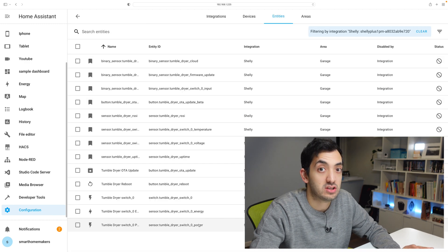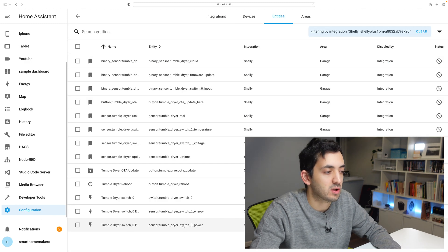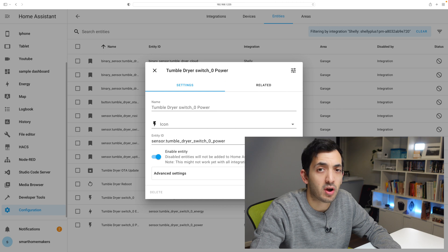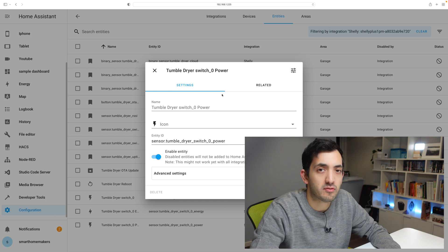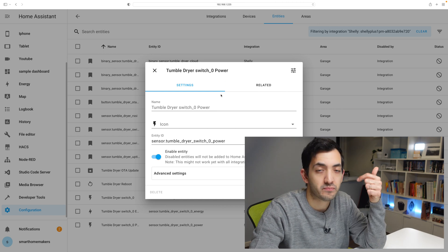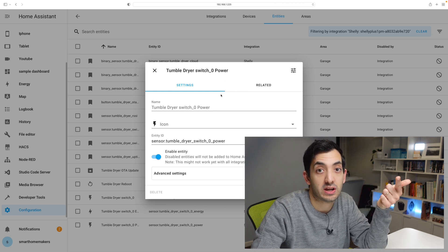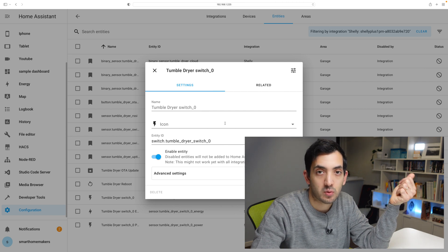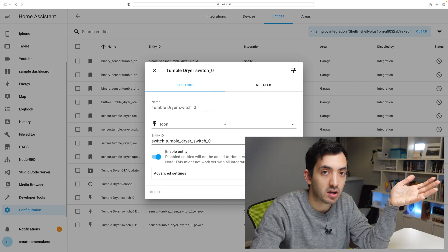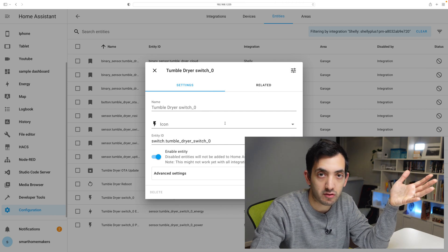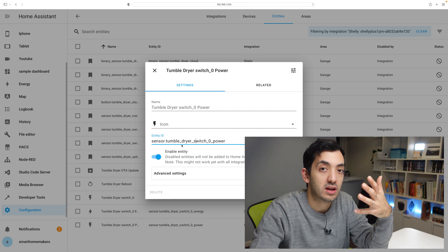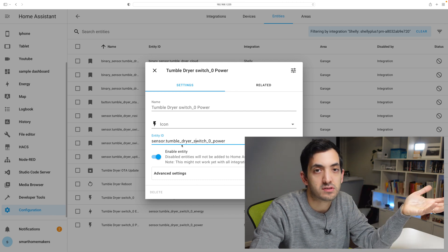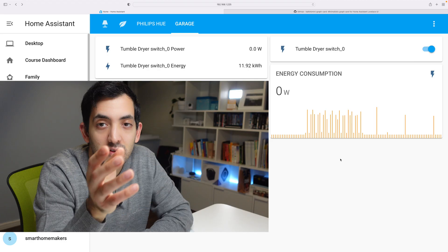The one that we're actually interested in is this one under here, the tumble dryer switch power. So we have one for power and one for energy. You obviously do have a switch which allows you to turn it on and off. So based on this sensor, we're going to be creating a new sensor with the state of the tumble dryer.